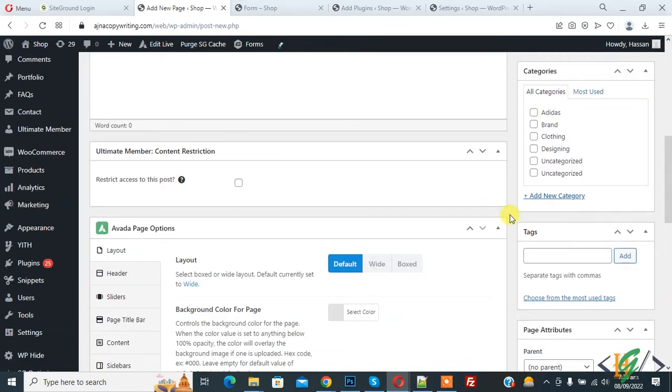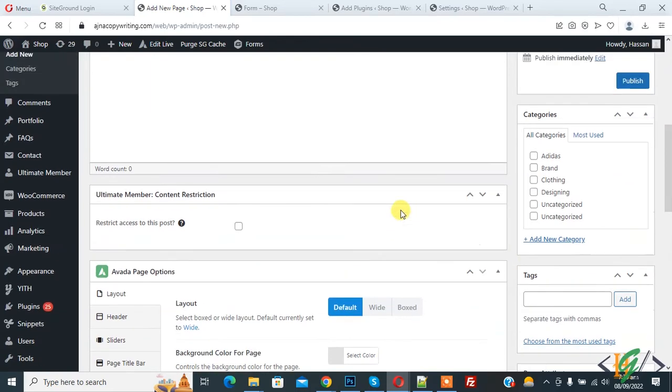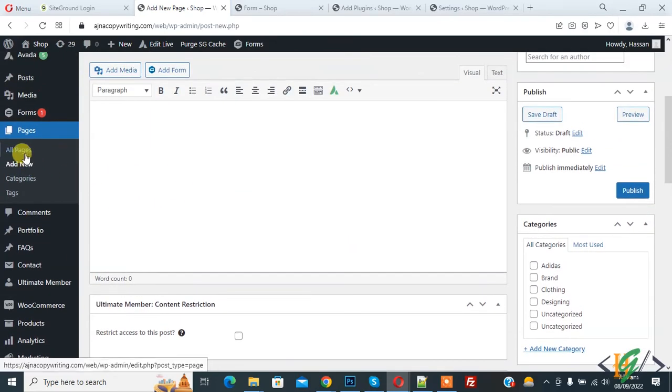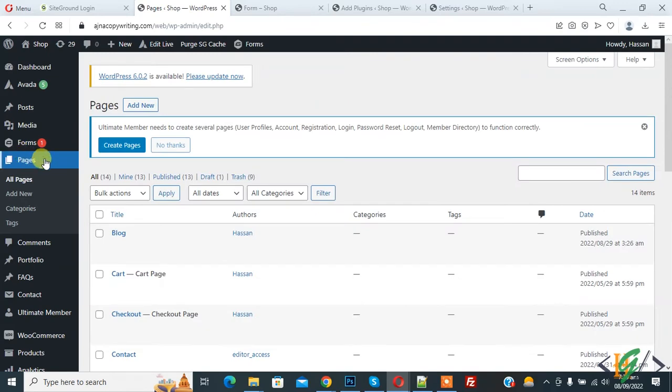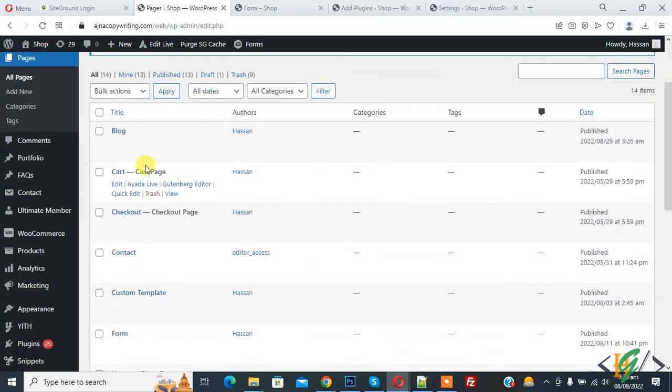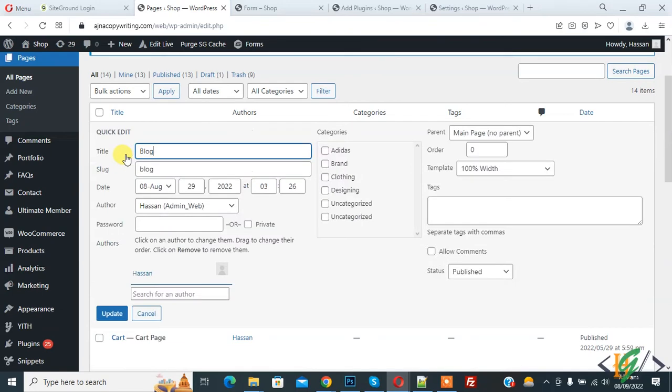You will add categories and tags in pages according to your requirement. Go to All Pages. Now here you see also categories and tags section.